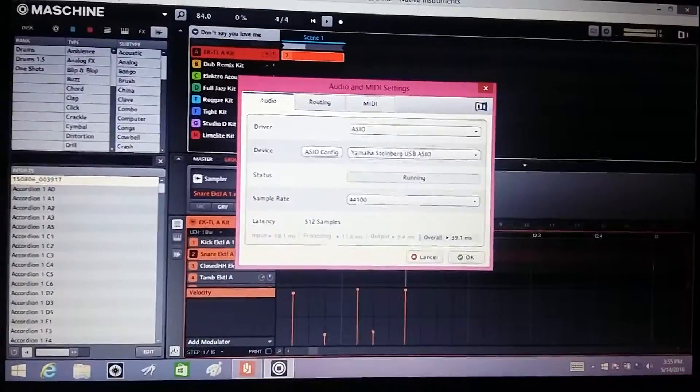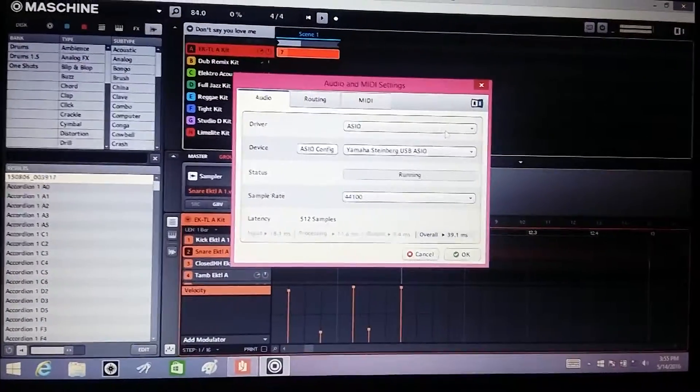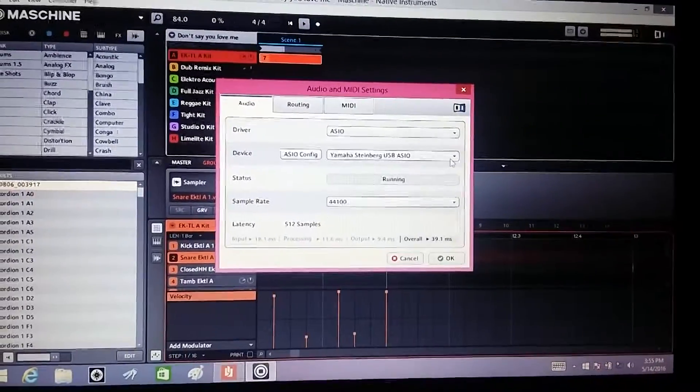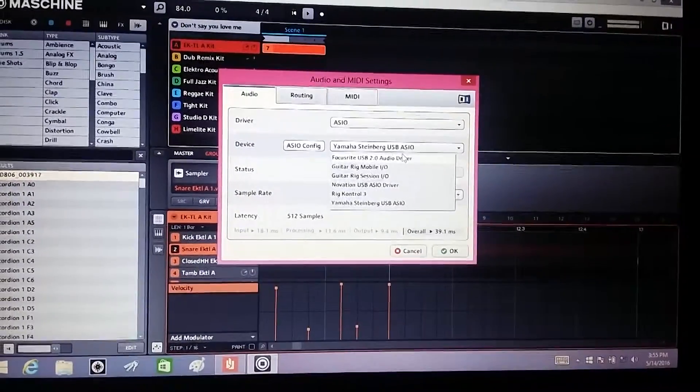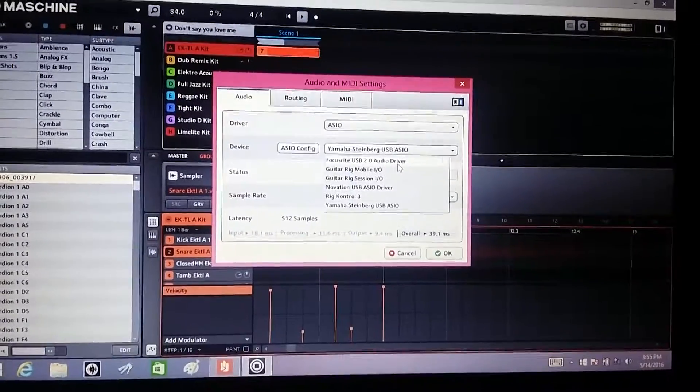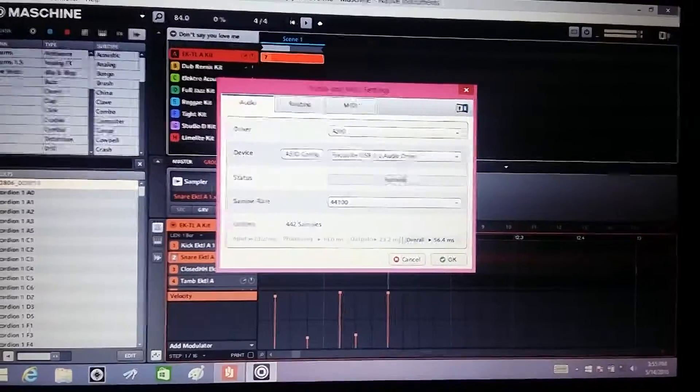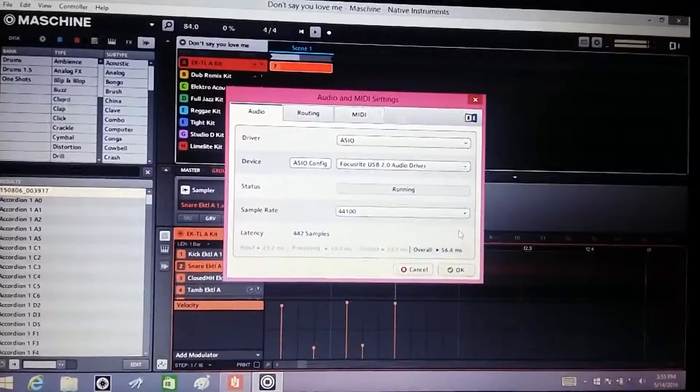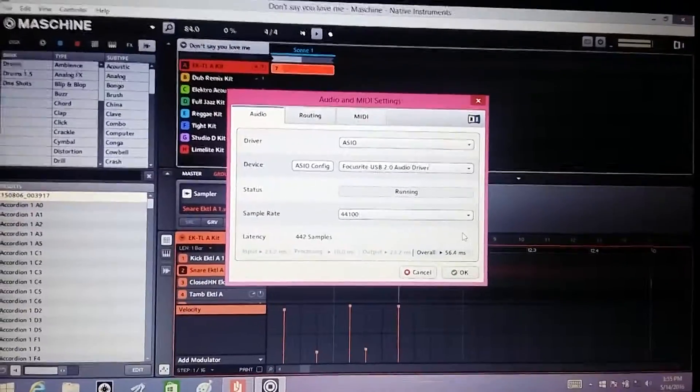So when I set it to the mixer, there was nothing connected to the mixer, and it was set to the Scarlet to bring back the sound. That's how I was able to fix it.